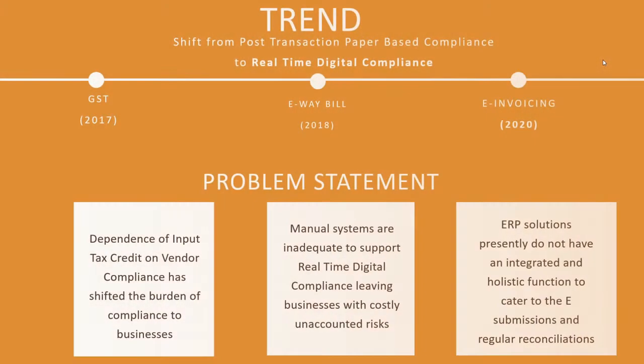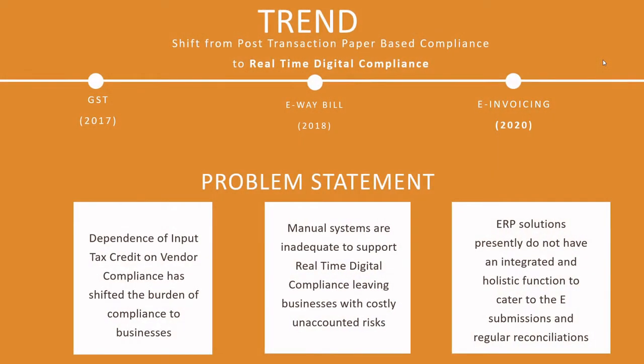In India, ever since the introduction of the GST rules, there has been a slow but steady emphasis by the government for real-time digital compliance. In 2018 we saw the introduction of the e-way bill, and this year on 1st of October we are poised to see the mandated introduction of e-invoicing.